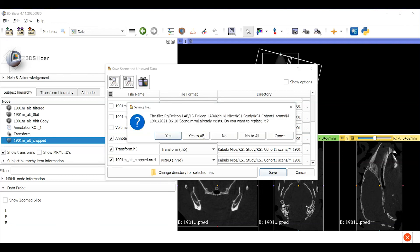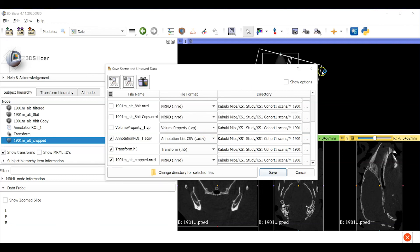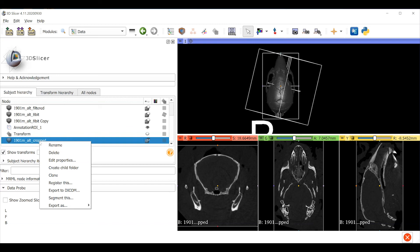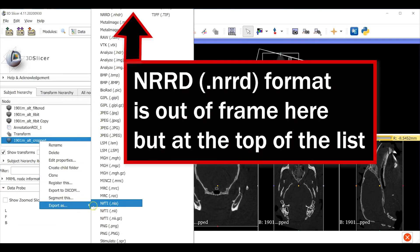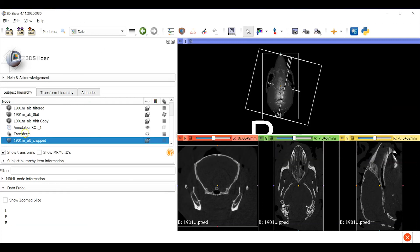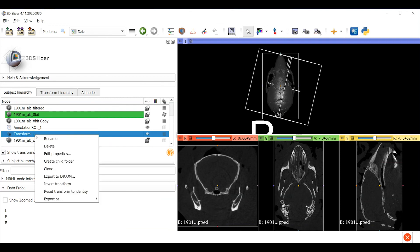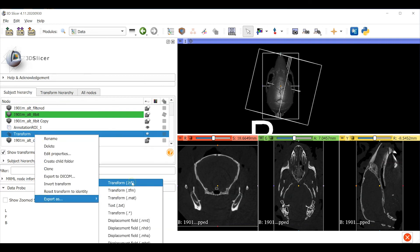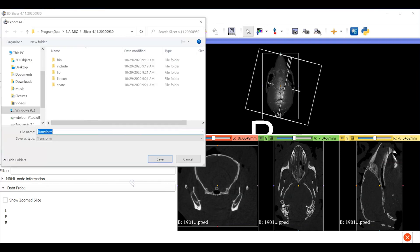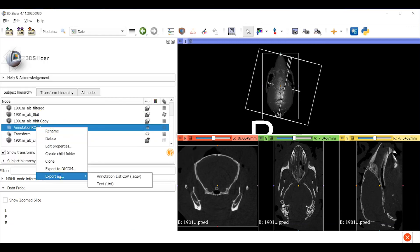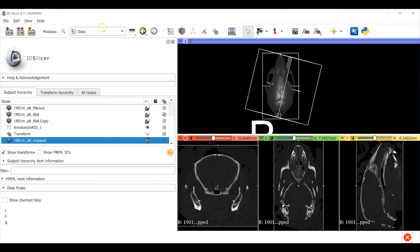As an alternative you also have the option to export each individual object from the data module window. You can right click on the object and choose export. For the image data the NRD format is commonly used in 3D Slicer and it can be imported into ImageJ and Mira, VG Studio Max and all kinds of other common programs. The transform object is saved in H5 format and the annotation ROI can be exported in CSV format.